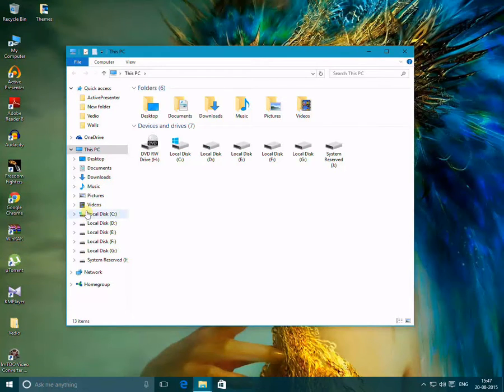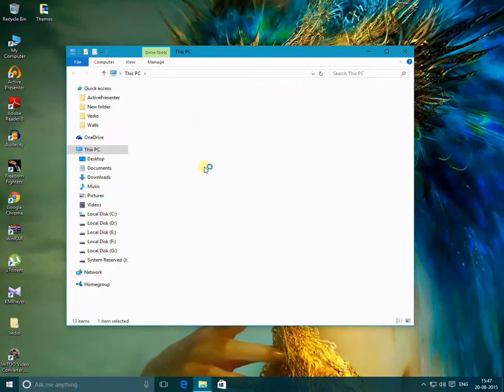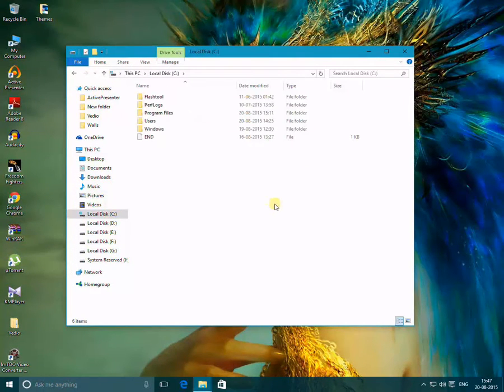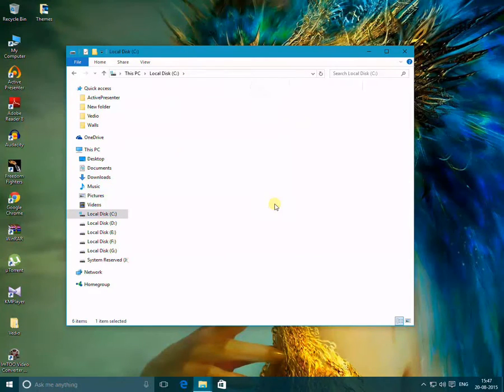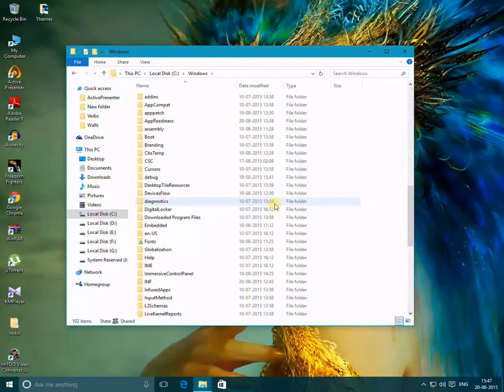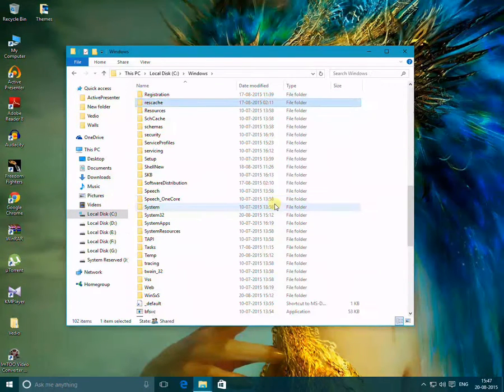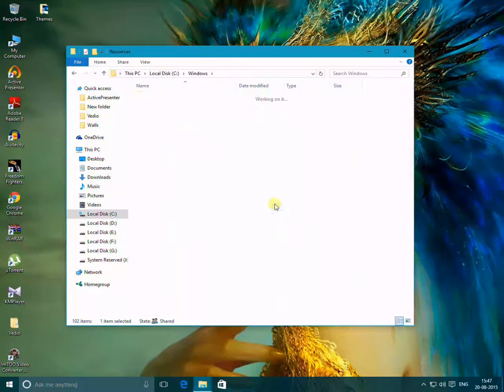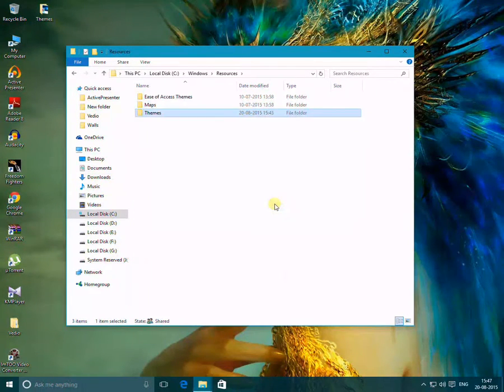Then go to Windows, then Resources, and then Themes. When you open your theme, you will not find the colored files.